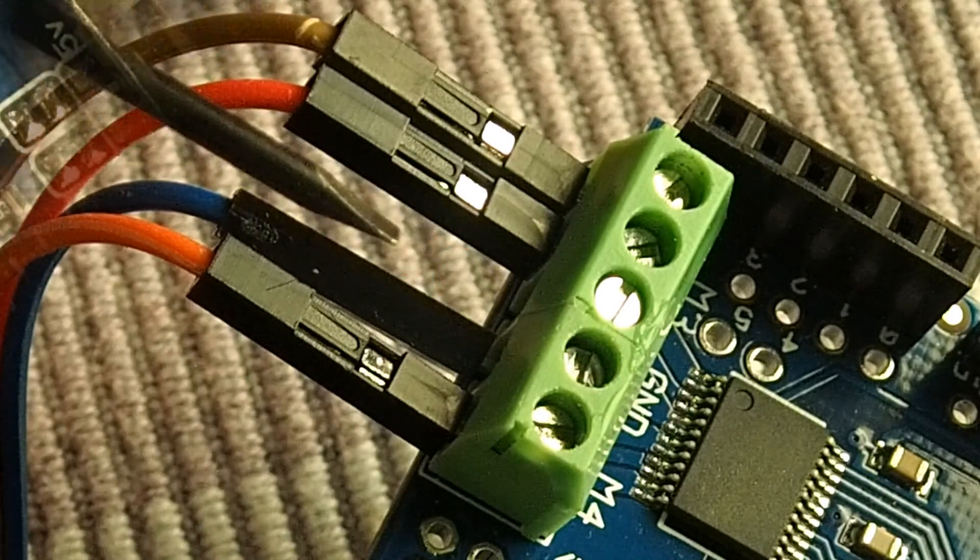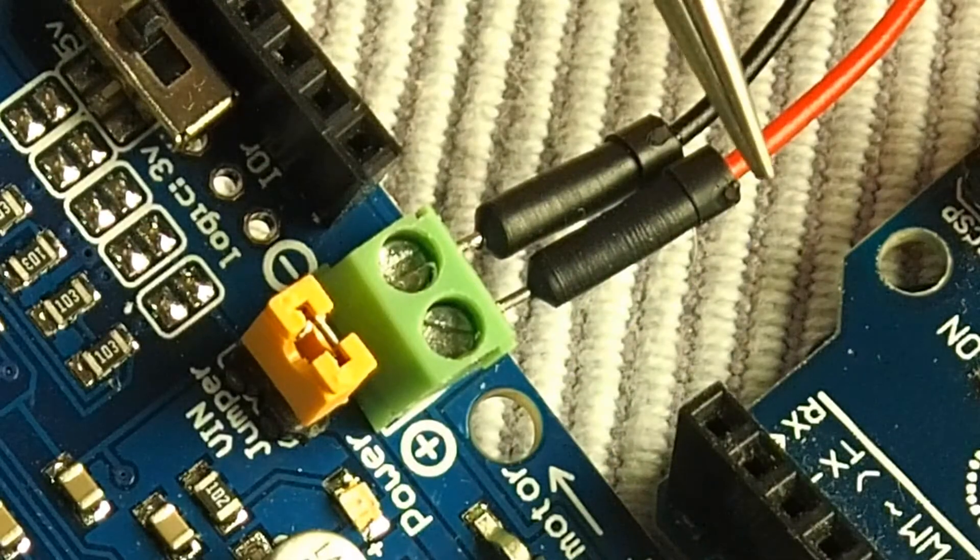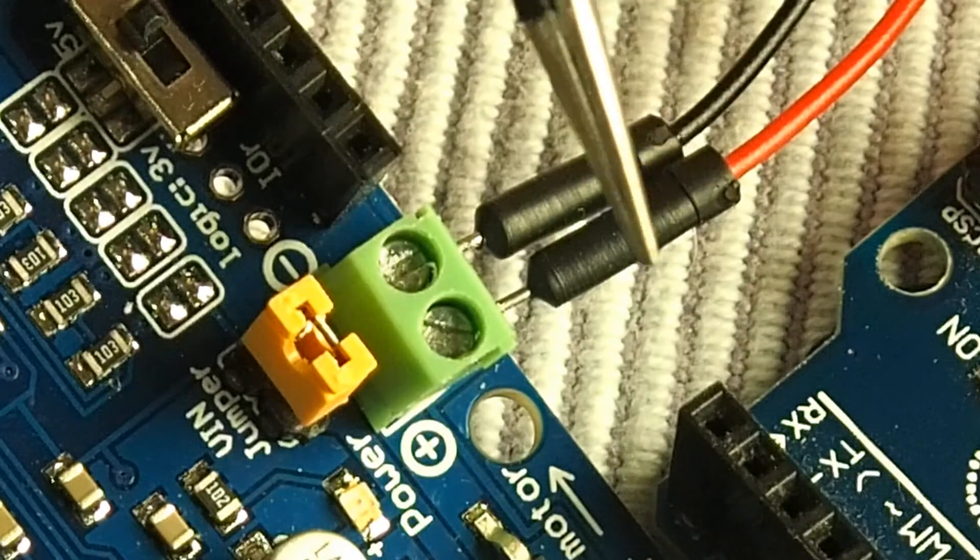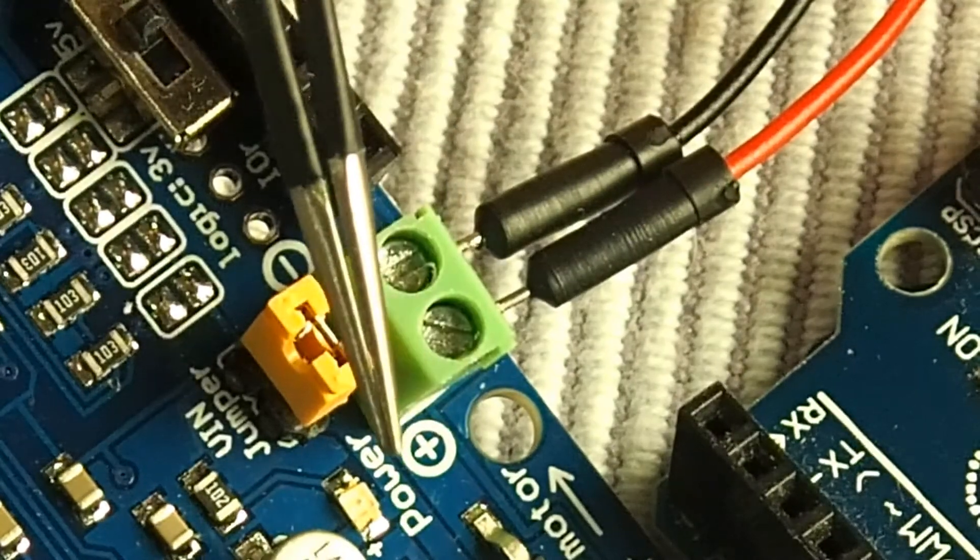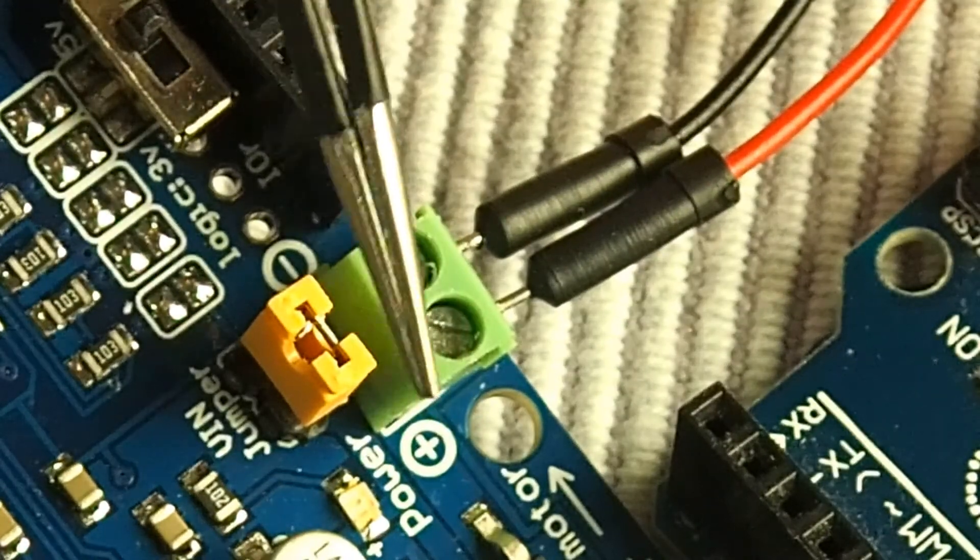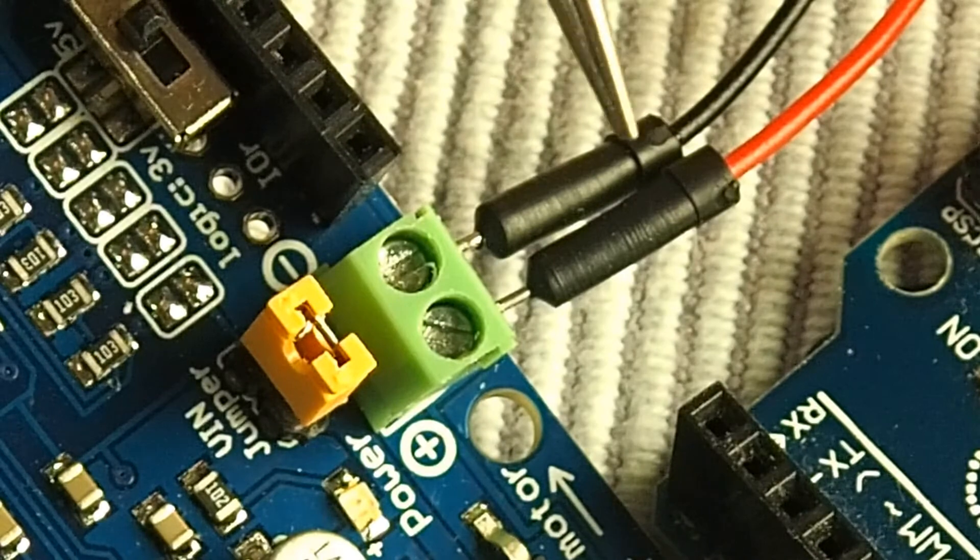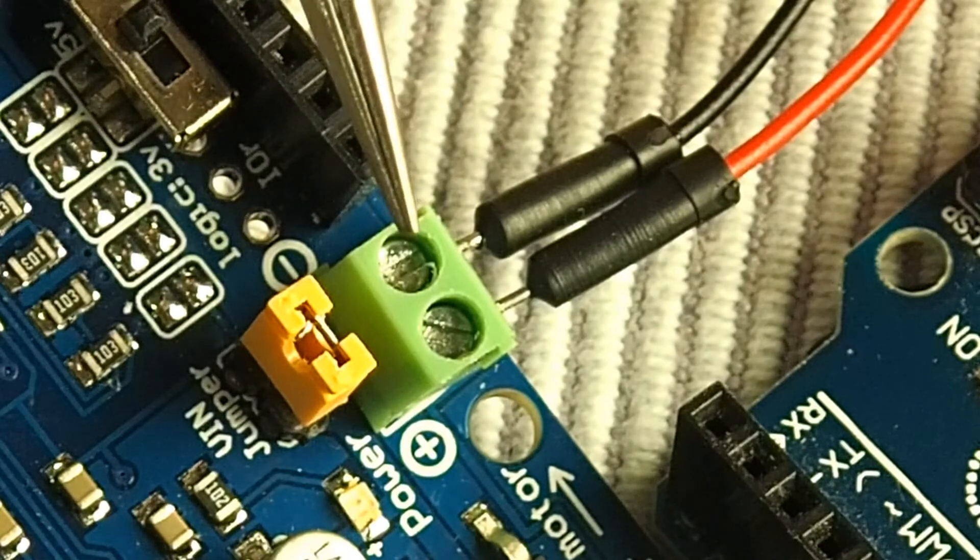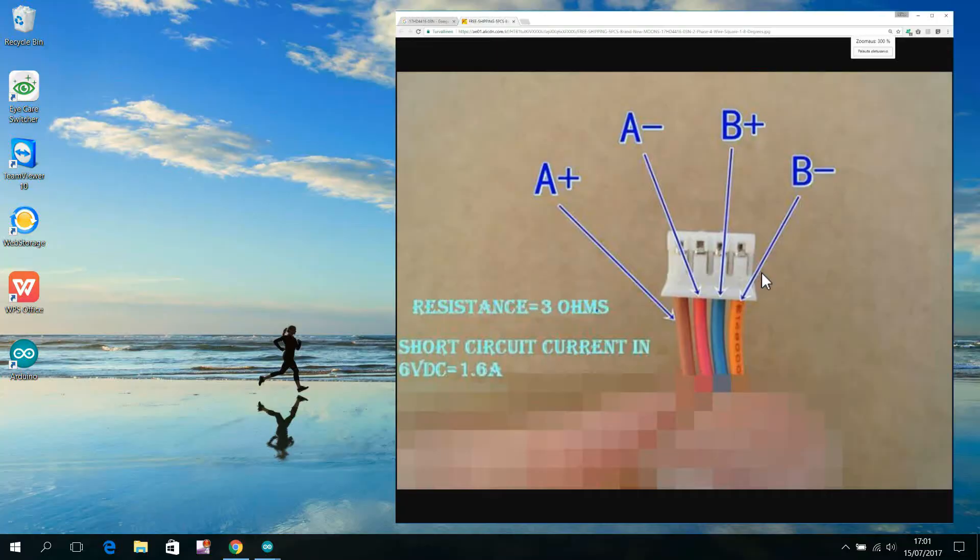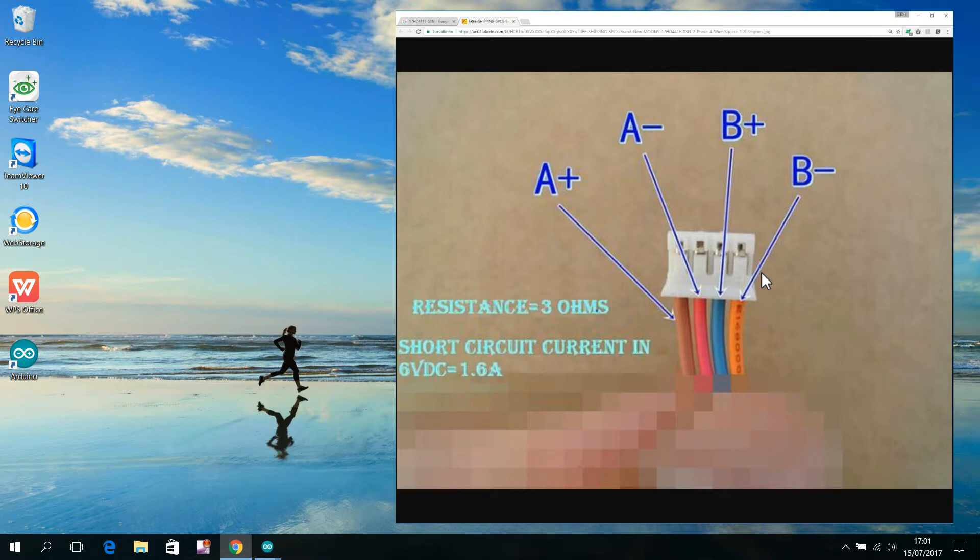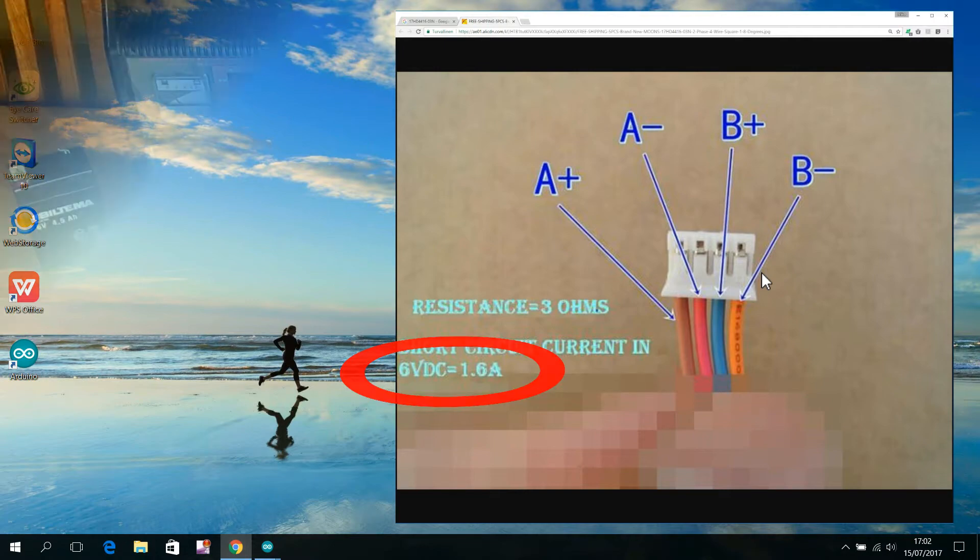The plus 6 volt wire from our power source goes to this screw terminal on the left. And the ground wire goes to the one on the right. This particular motor needs such a 6 volt power source that it's able to deliver up to about 1.6 amperes of current.